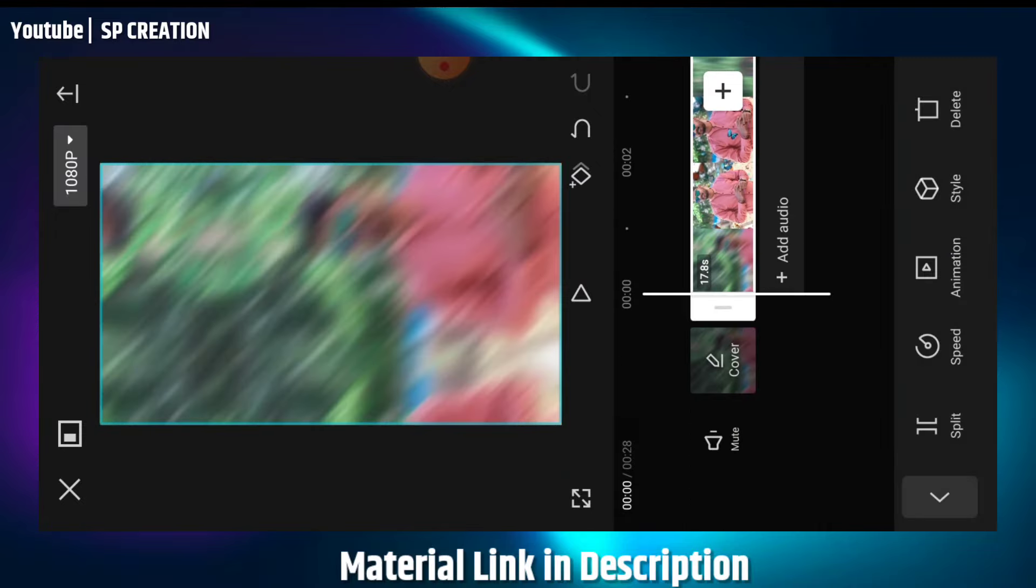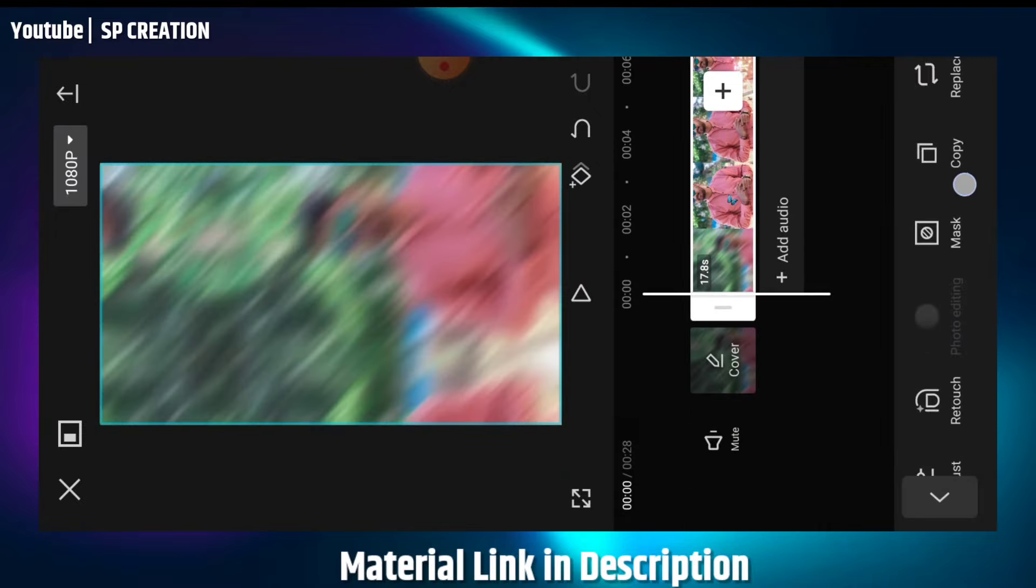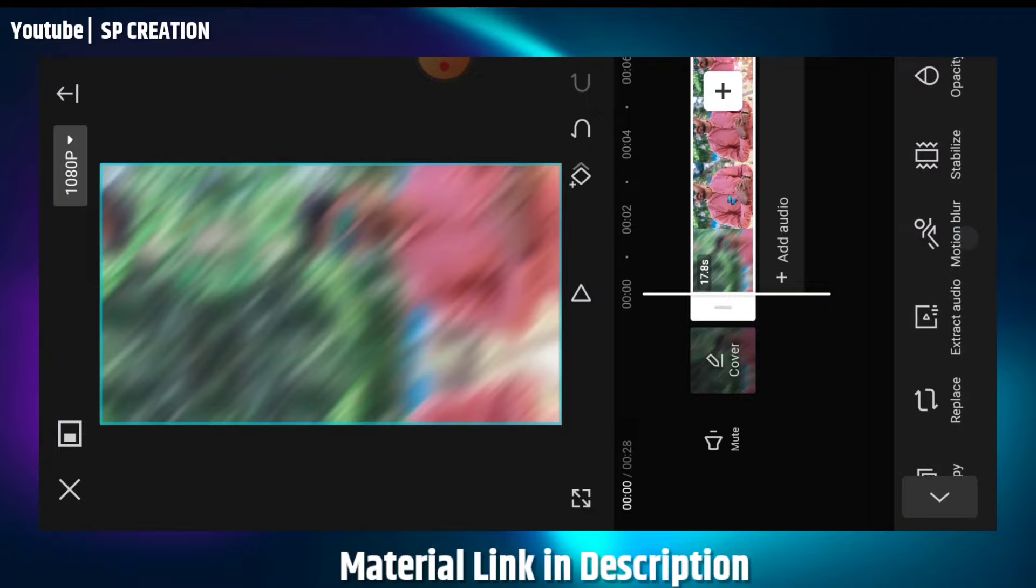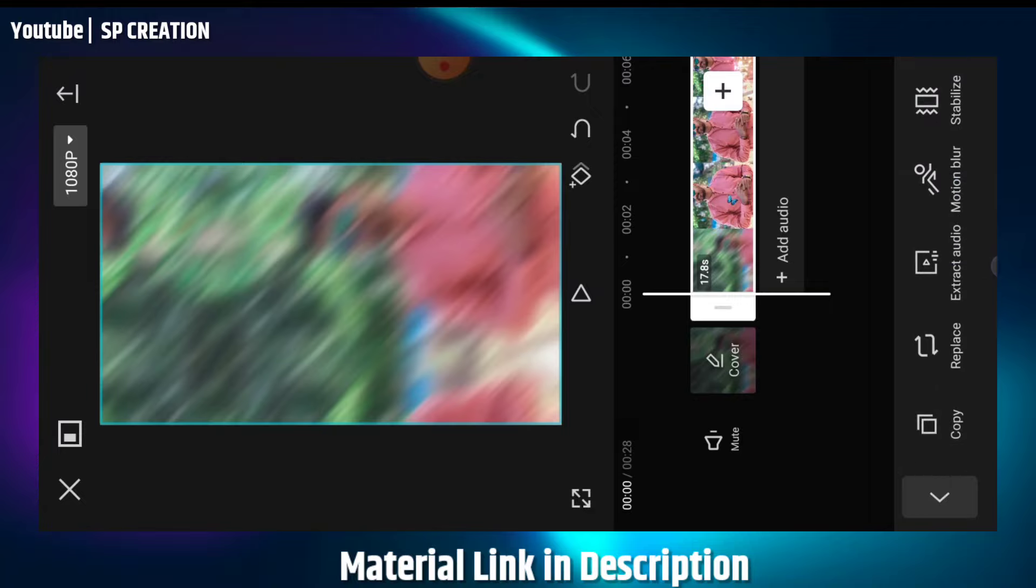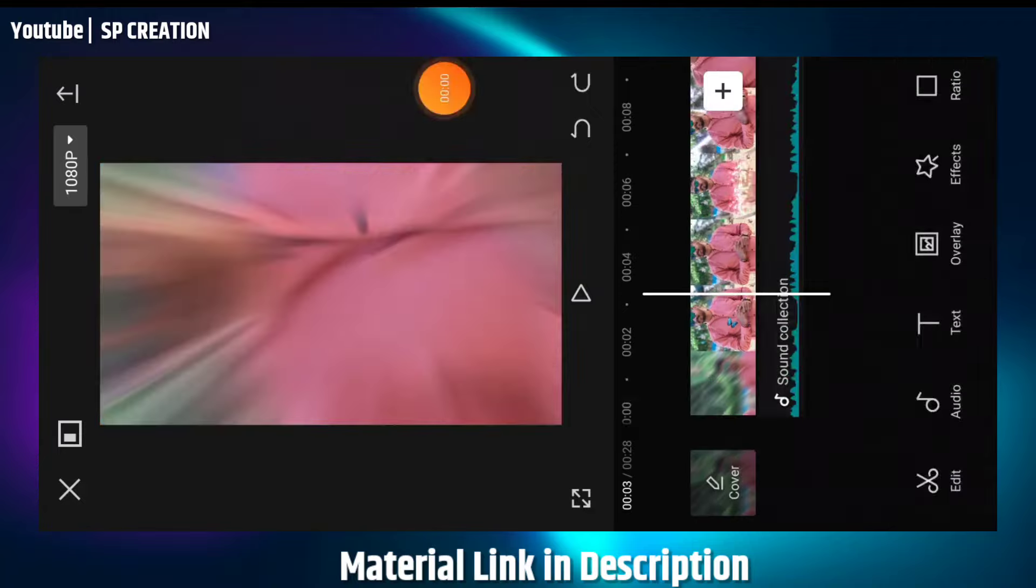To separate the video and audio, click on the video. You'll see an option to extract audio. Click on it and the audio and video will separate.